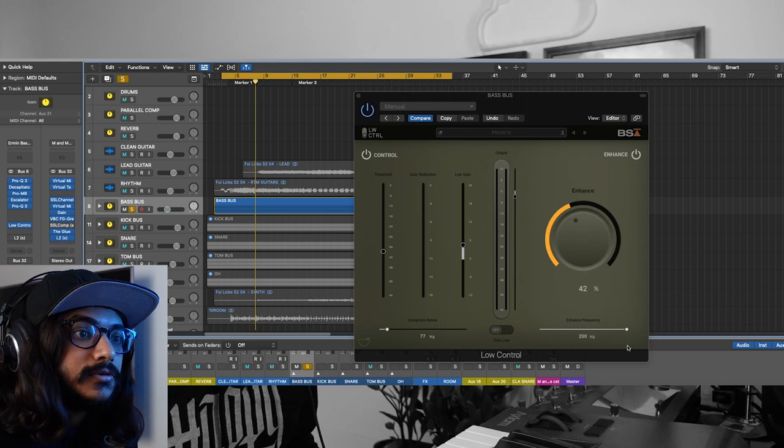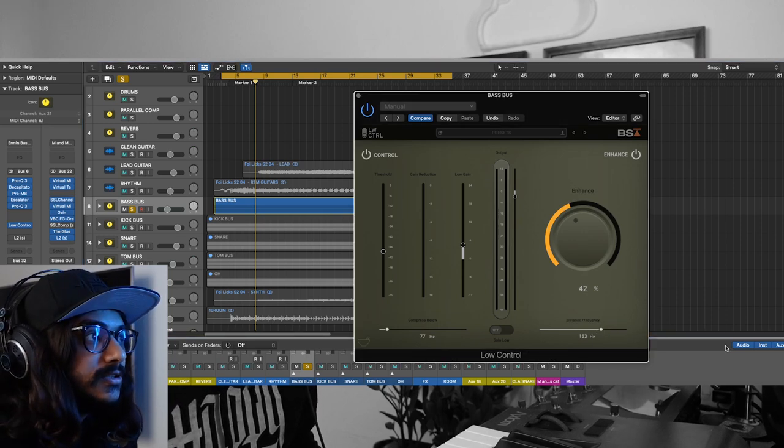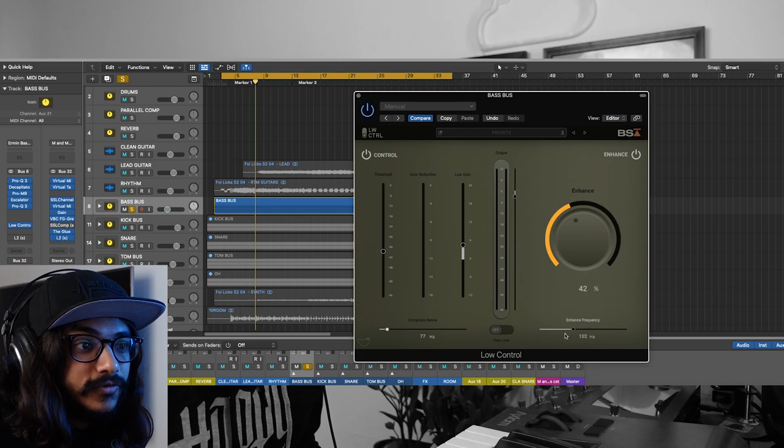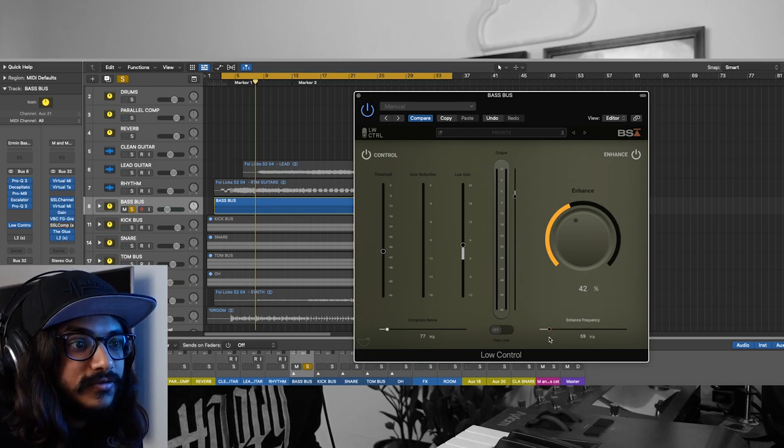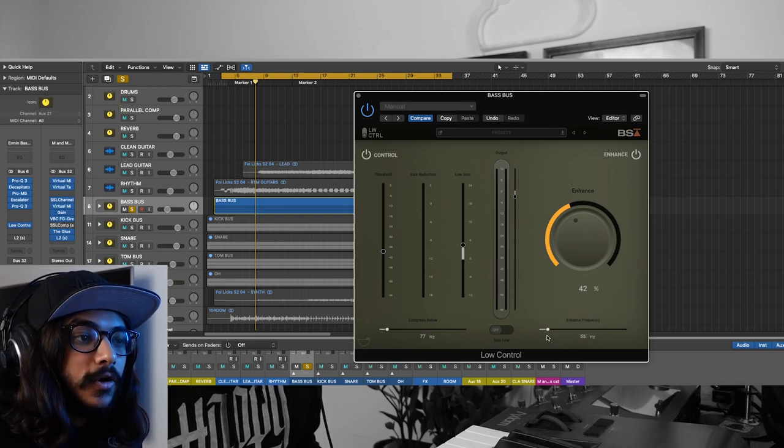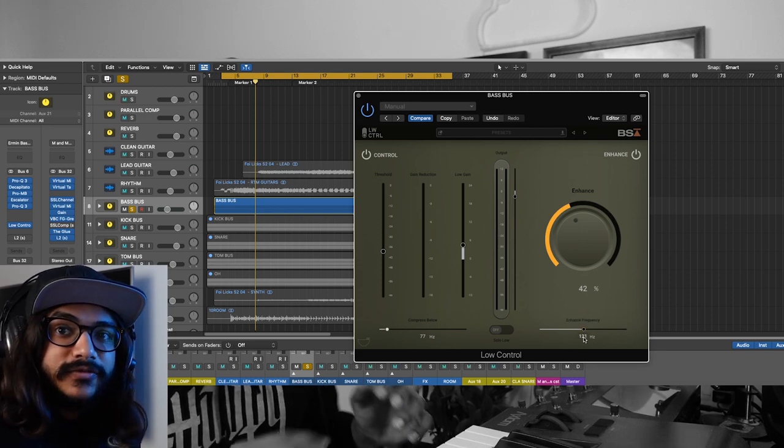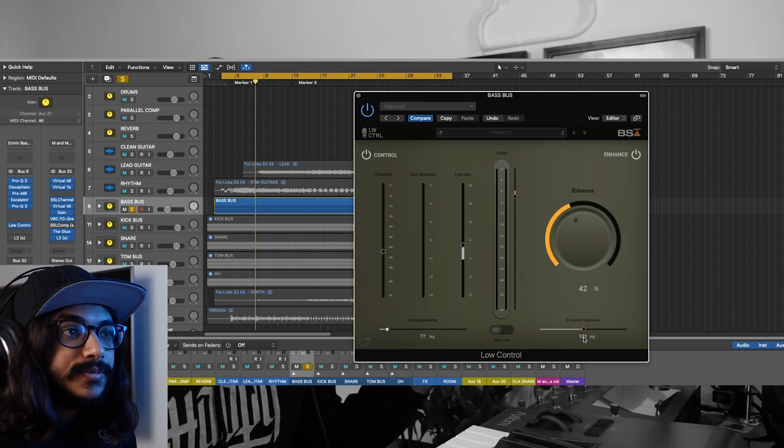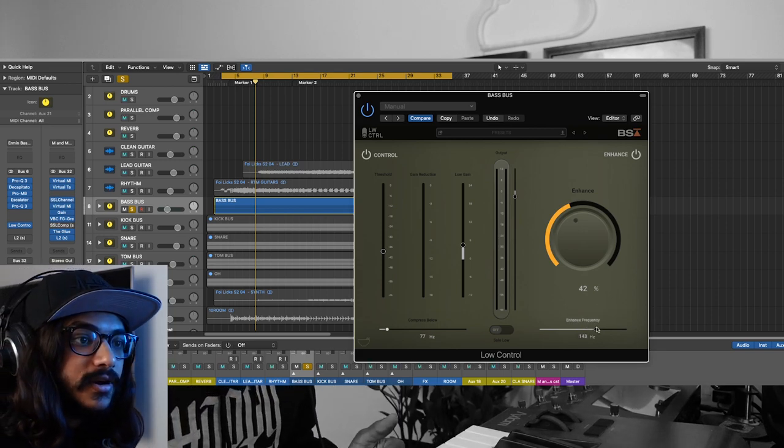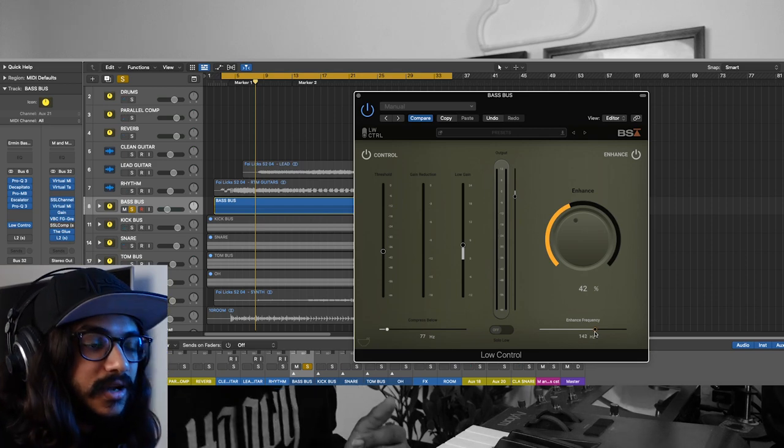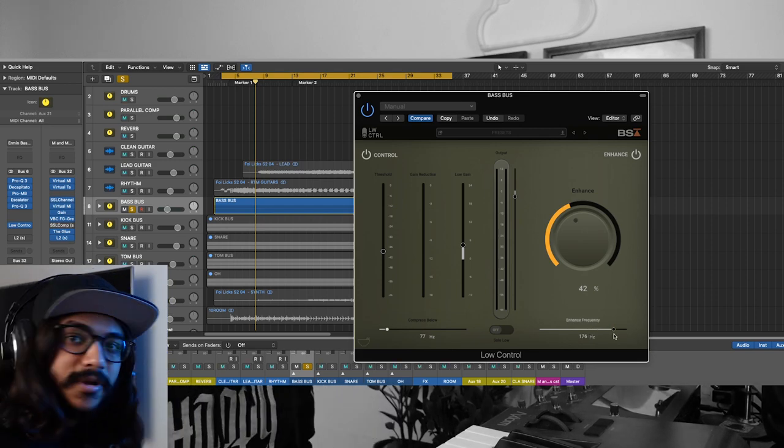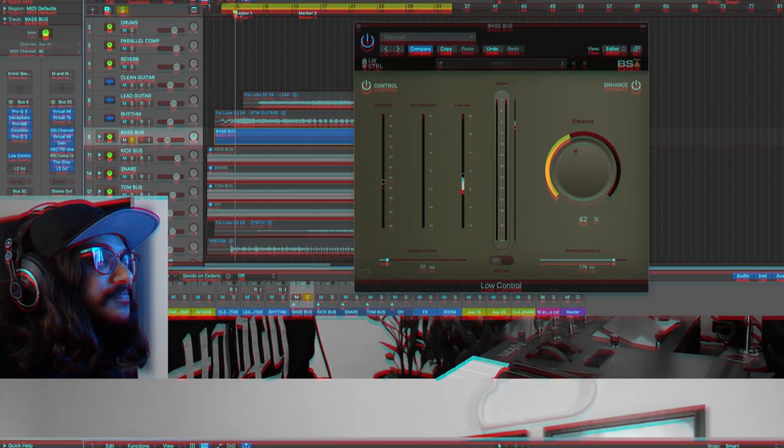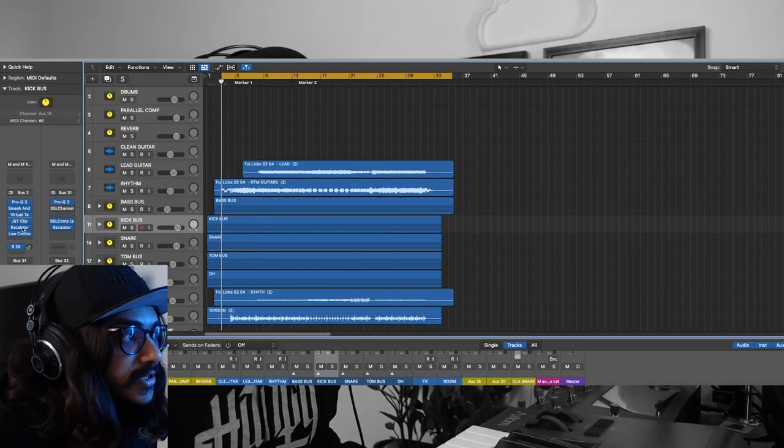If you want that subby low end, then go for anything below say 50 hertz. If you want nice low end that fills out these small speakers, then go anywhere from maybe 140 or maybe even higher. Now let's take a look at how the bass guitar sounds in the mix with the Low Control off and with the Low Control on.